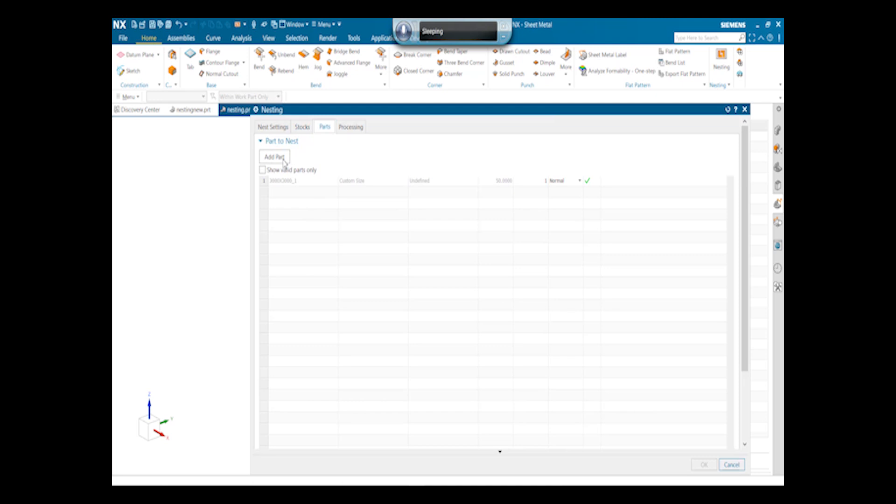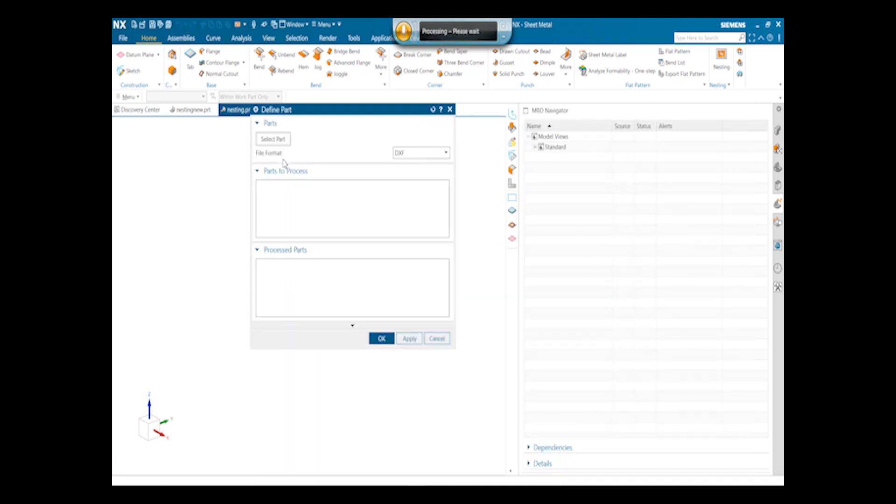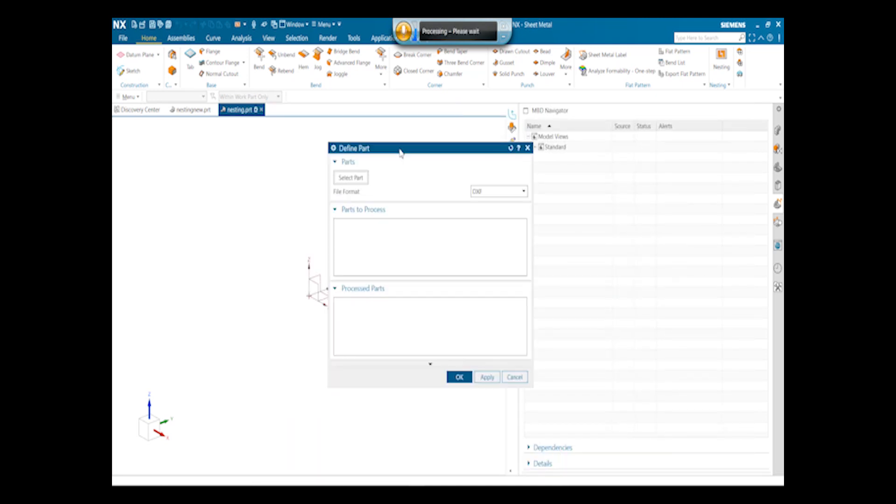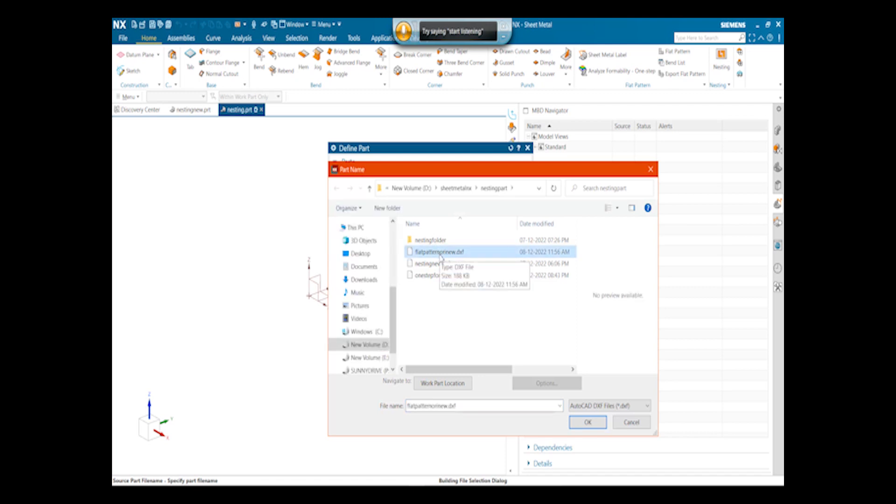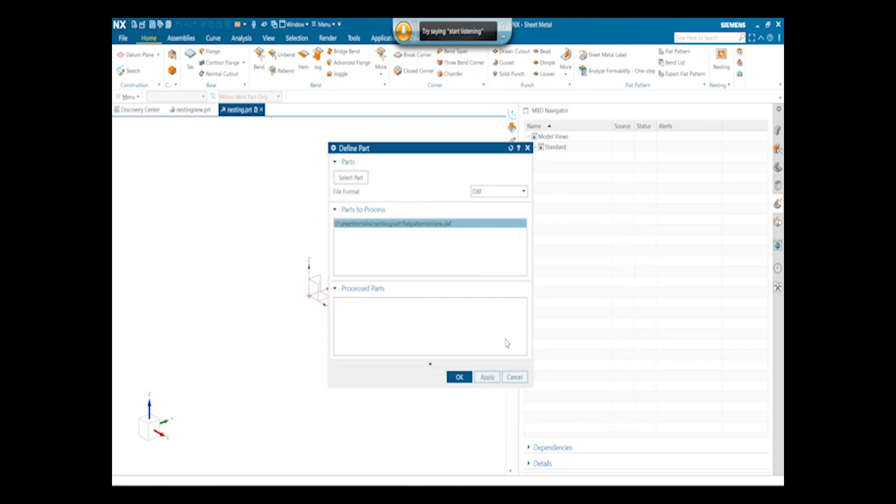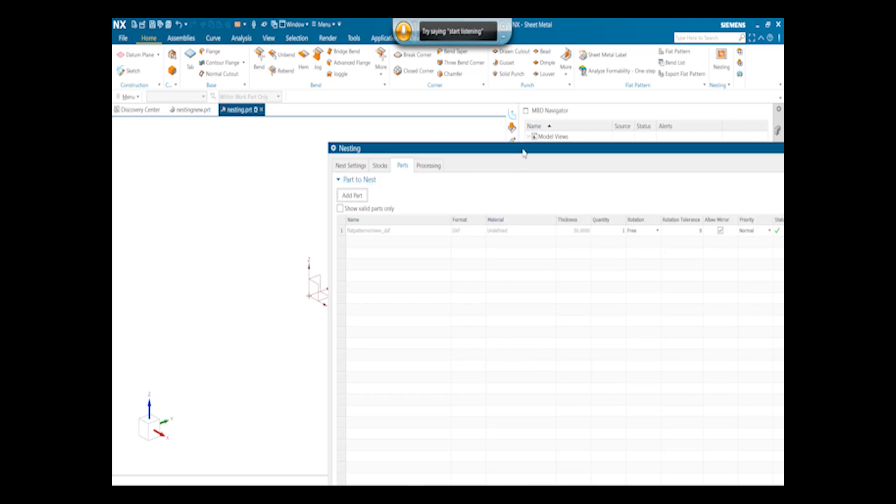Parts. Next we will add the part of which the layout should come out. So we select DXF from here and select the part. We select the DXF of the flat pattern DXF part. This is basically a flat pattern of the part whom nesting needs to be done. Click OK. So the part is here now.